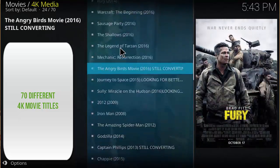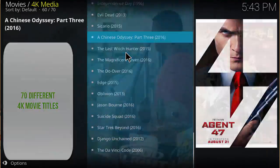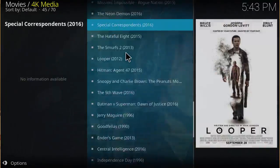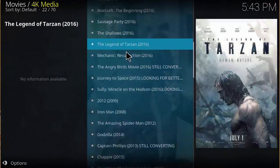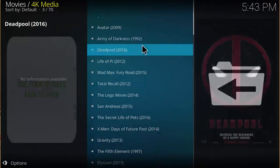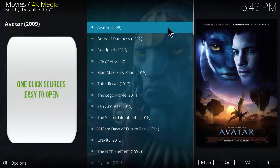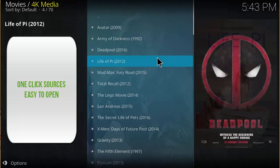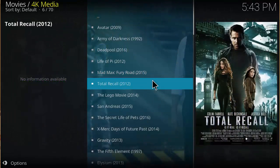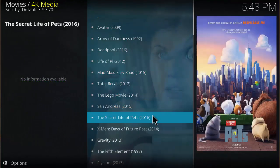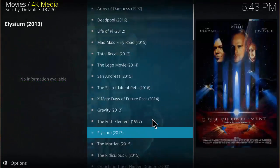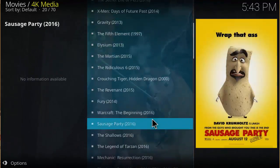Let's see how long this list is. It's decently long, let's go over to the top here. Okay, so we have Avatar, Army of Darkness, Mad Max: Fury Road, Total Recall, Lego Movie, X-Men. So they got some pretty good titles here for sure.